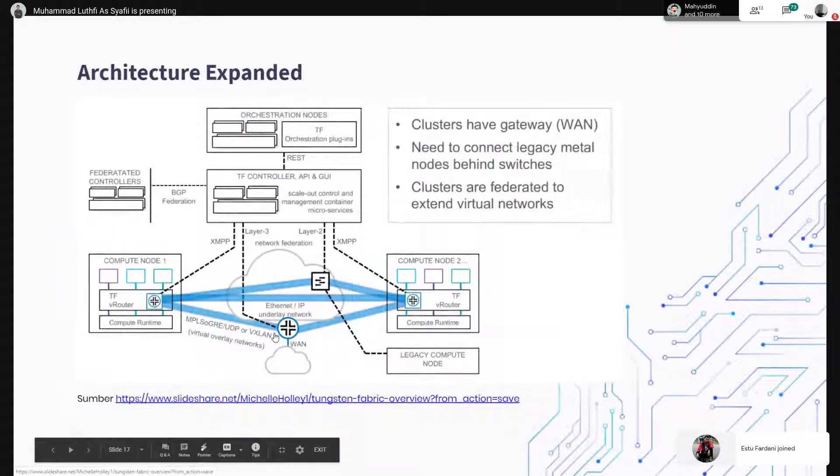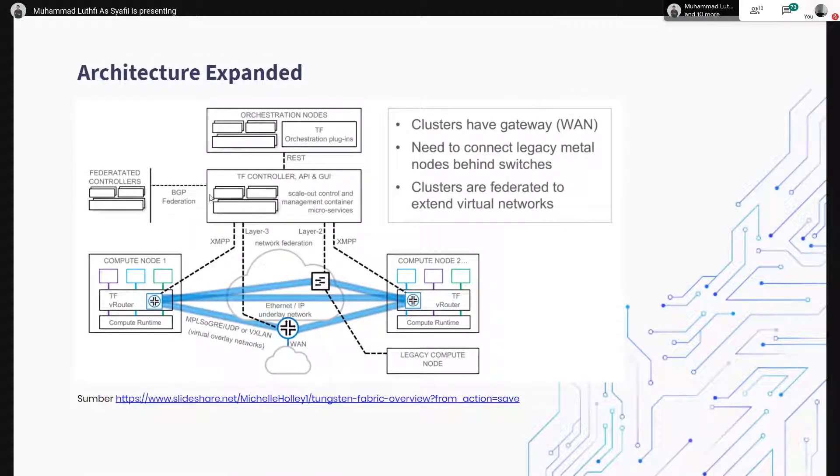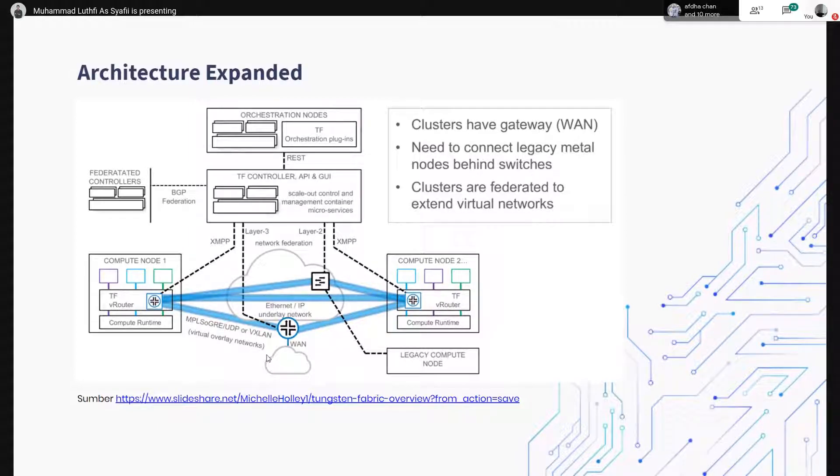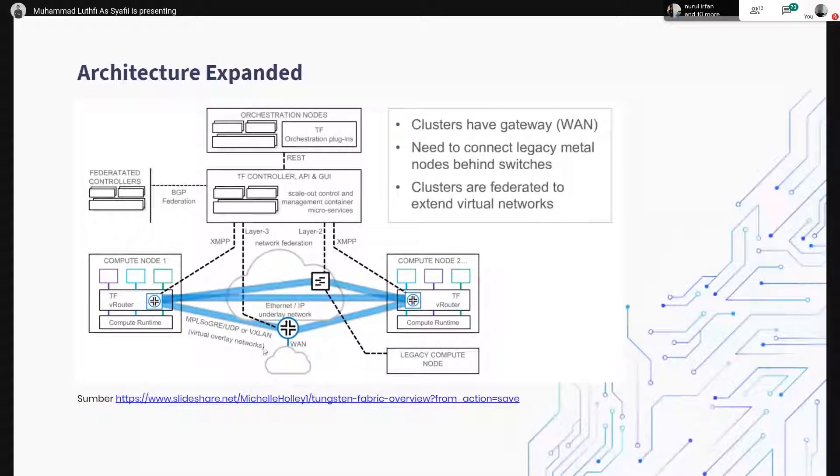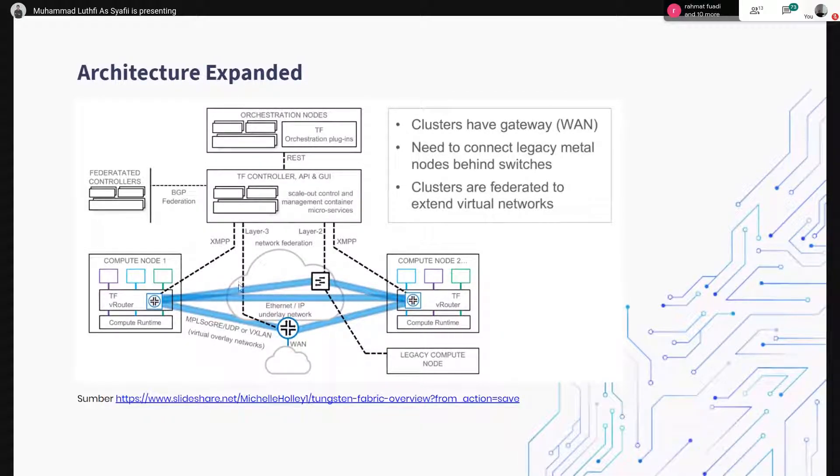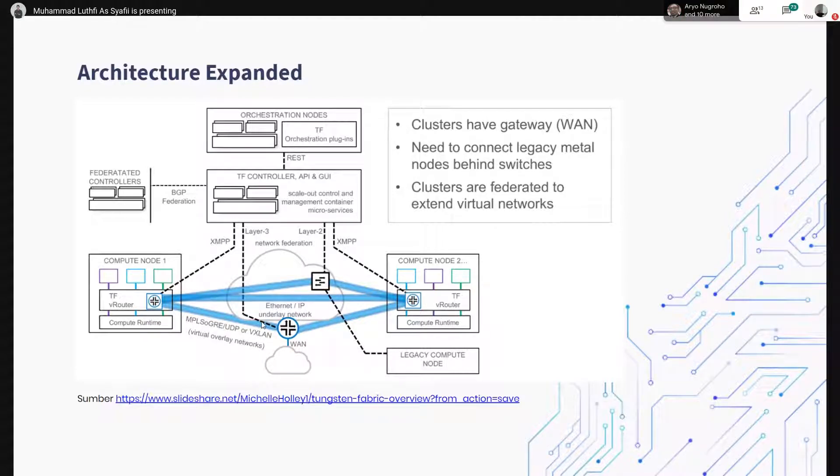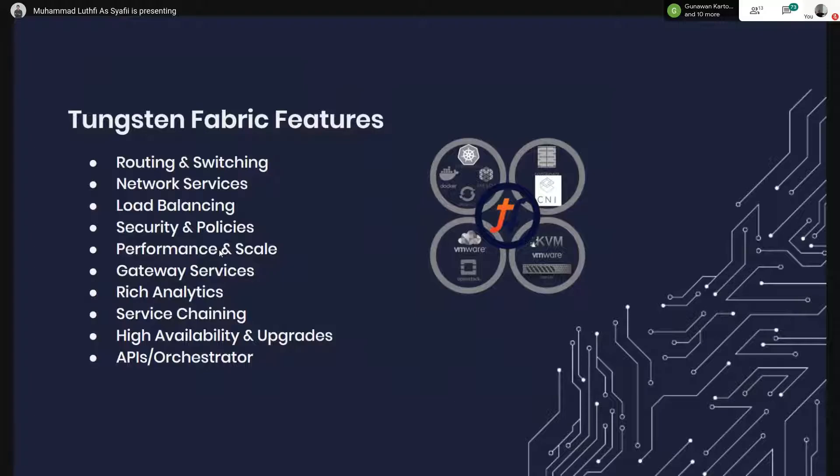Ini adalah expand dari arsitekturnya Tungsten Fabric. Kalau misalkan kita dari compute-compute ini pengen keluar ke jaringan internet, kita bisa tambahkan di sini router. Di sini ada garis TF-tick, itu kita bisa menggunakan protokol NETCONF atau BGP. Dan untuk koneksi dari v-router ke Tungsten Fabric, kita menggunakan XMPP.